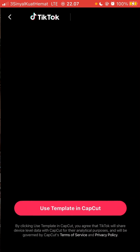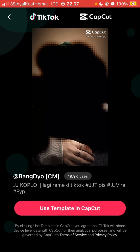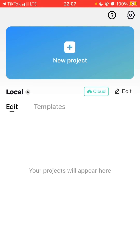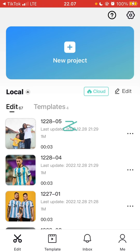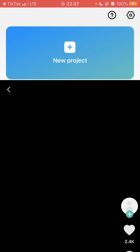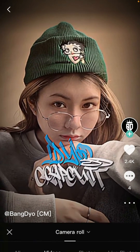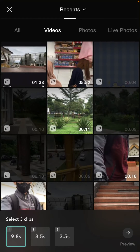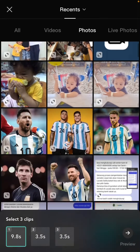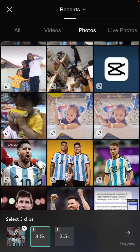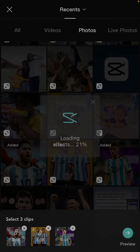Click 'Use template in CapCut,' and you'll be directed to the CapCut app. Wait for it to load, then click 'Use template,' select the videos or photos you want to add, and click preview.